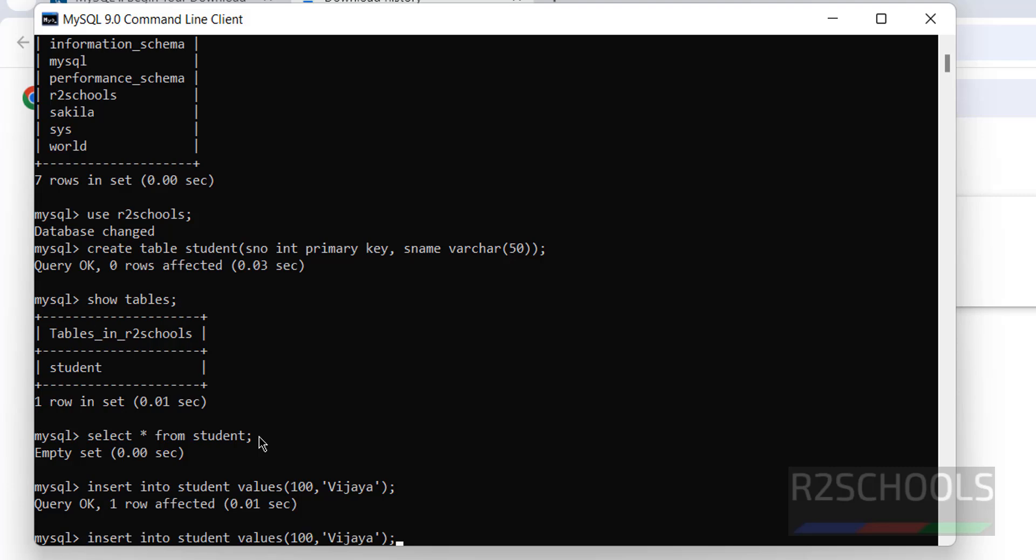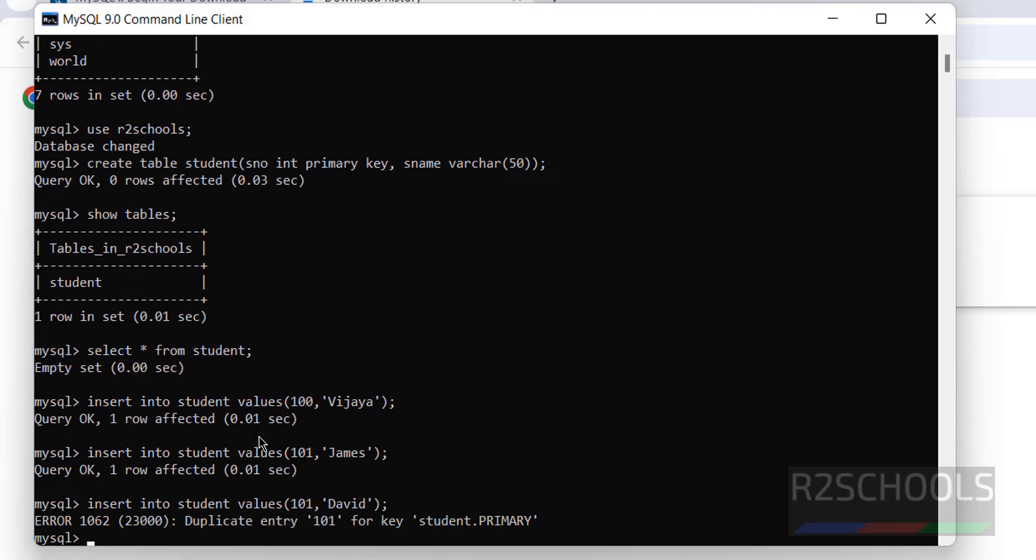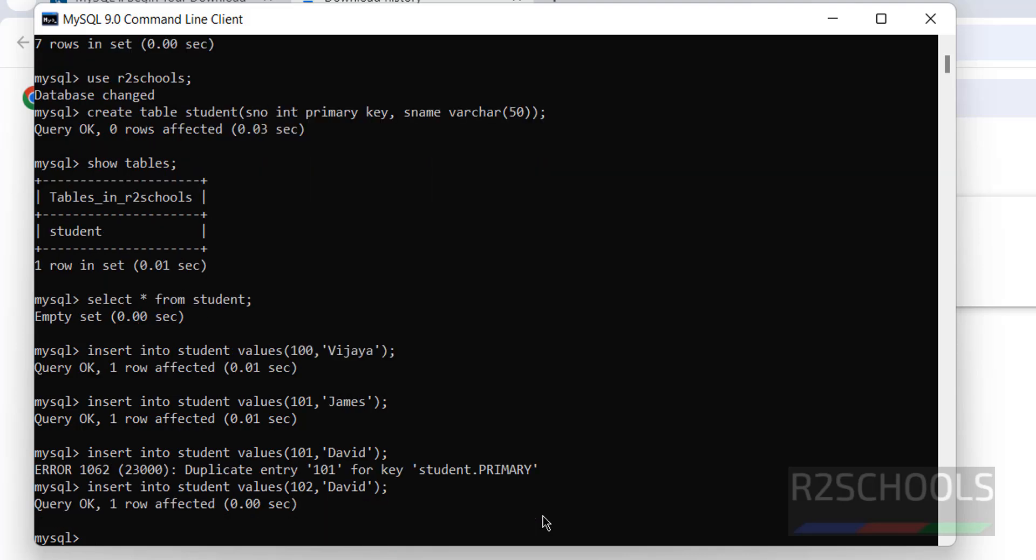Insert one more row. But this time I am not going to change the test number. Surely it will throw error. We are trying to enter duplicate values. See, duplicate entry 101 for this primary key. So, primary key is defined on any column, it won't allow duplicates. See, we have successfully inserted.